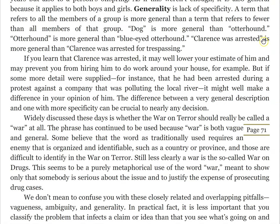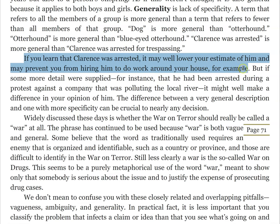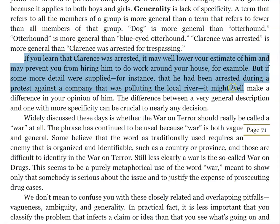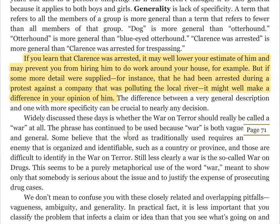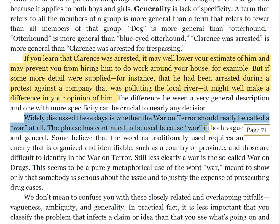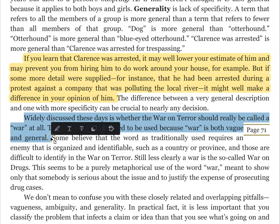We can tell that 'Clarence was arrested' is more general than 'Clarence was arrested for trespassing.' If you learn that Clarence was arrested, it may lower your estimate of him and may prevent you from hiring him. But if more detail were supplied — for instance, that he had been arrested during a protest against a company polluting a local river — it might well make a difference in your opinion of him. Adding specificity is really helpful. Now widely discussed is whether the war on terror should really be called a war at all. The phrase has continued to be used because 'war' is both vague and general — it suffers two of these problems.